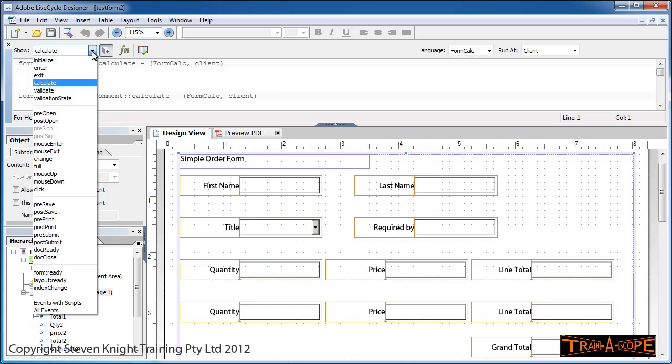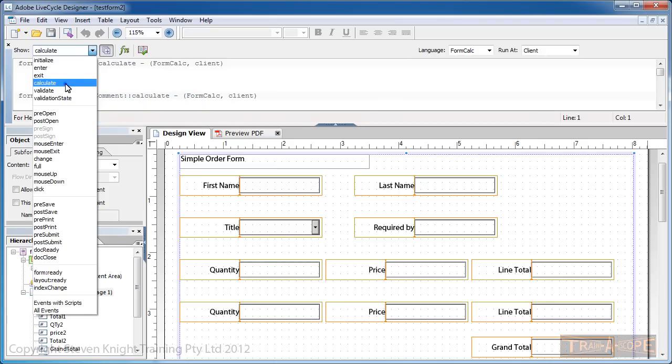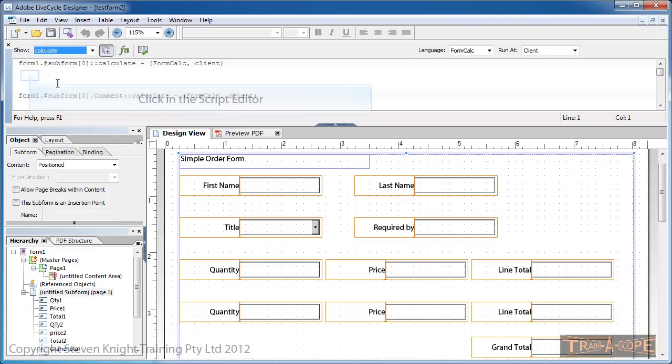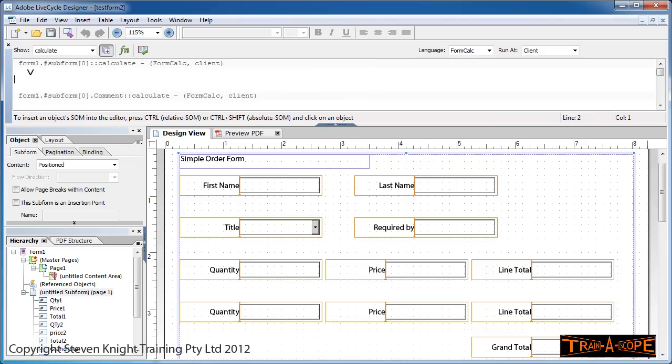This is the Calculate event, which occurs when a field mentioned in a formula changes, and it'll recalculate for us. I'm going to choose Calculate there, and you'll notice I'm able to click in the Script Editor area. Now I need to select the fields involved in the formula.